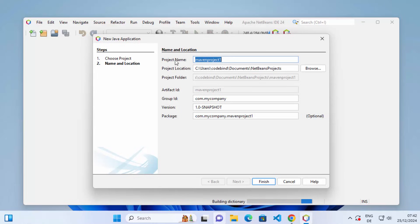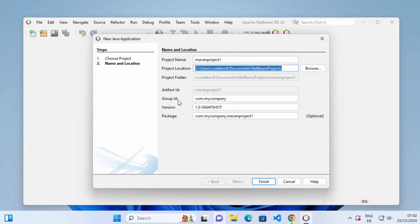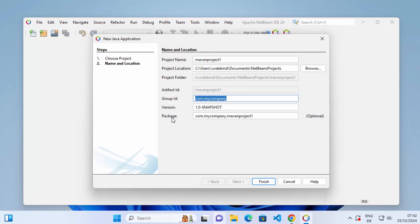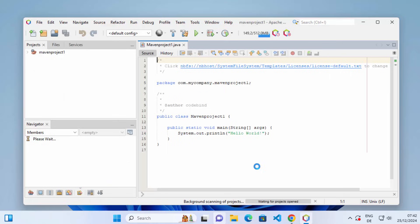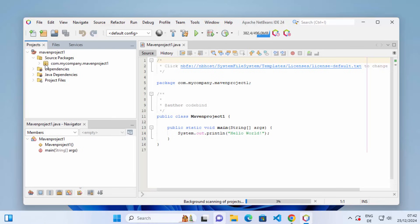On the next window you can see the project name which is 'mavenproject1' — you can change this if you want. You can also see the project location, which I'll leave as default. Since we're using Maven, you'll also see the default group ID, version, and package ID. I'll leave everything as default and click Finish. The Java application is now created using Maven, and I can see the source packages with the default package and the mavenproject1.java file.